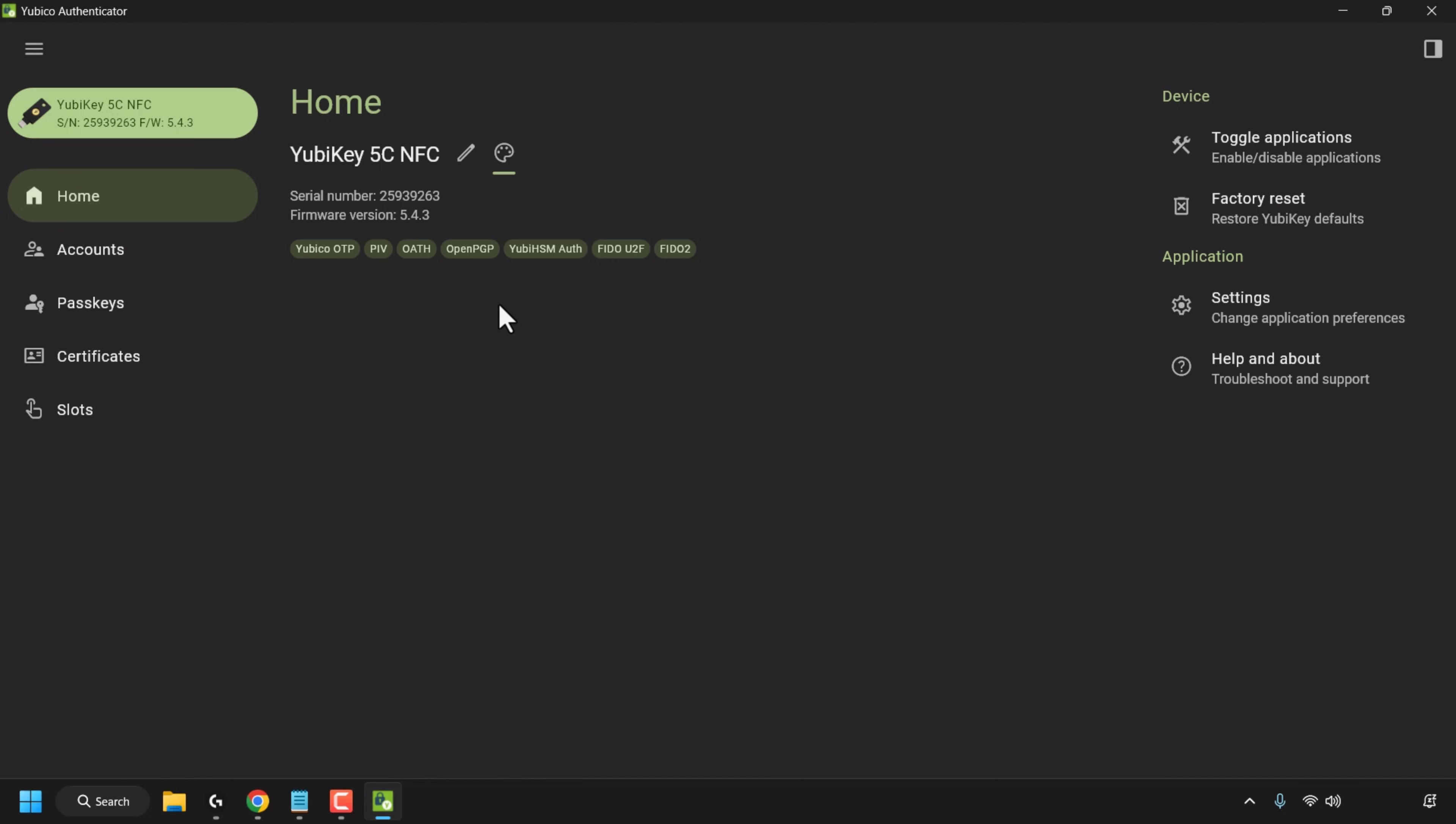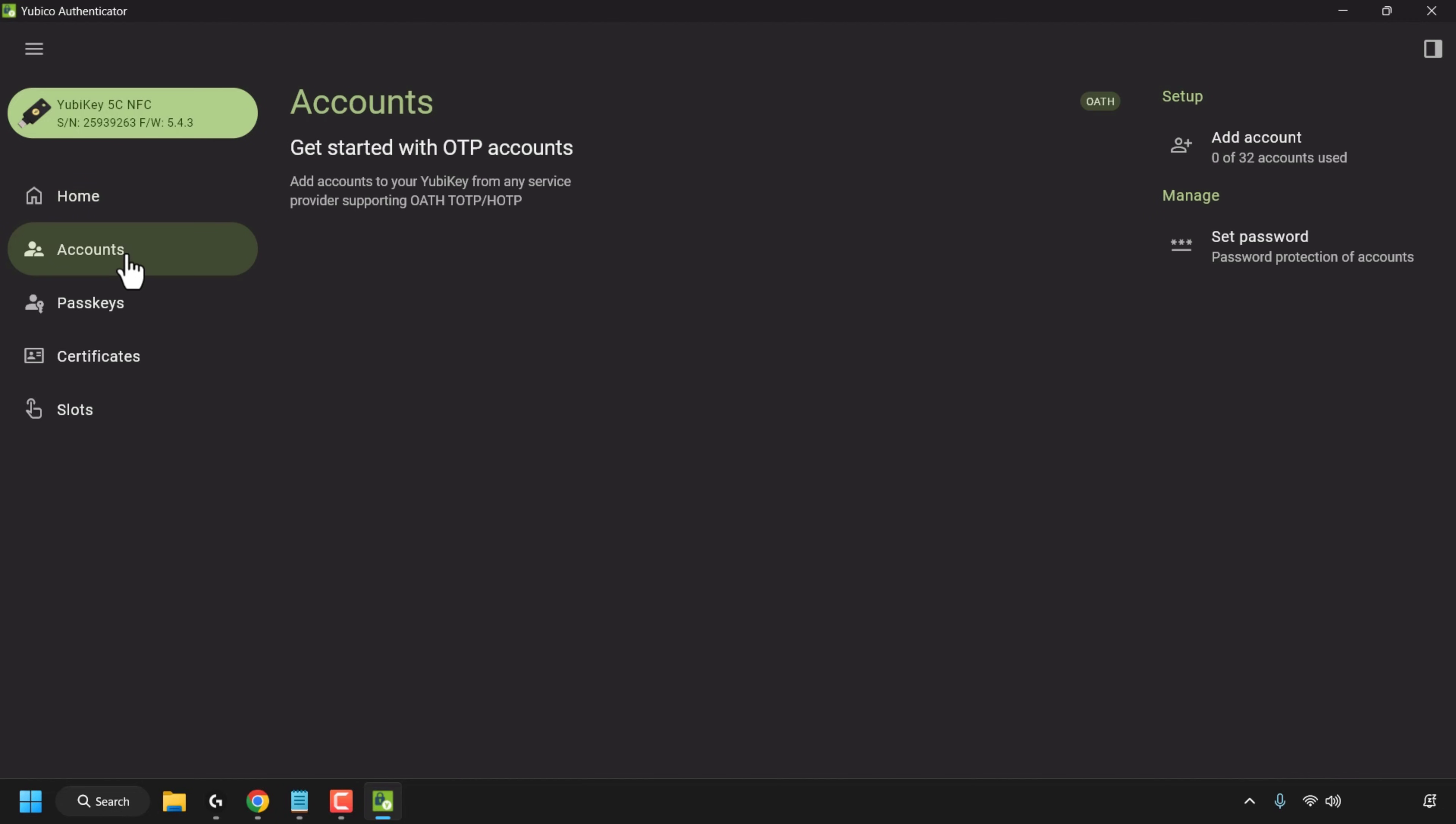Okay so now that we've run through the basic user interface of the authenticator app we can begin using it for two-factor authentication for an online account. I'm going to be using my X account. So within the application click on accounts and here you'll get started with OTP accounts. Add accounts to your YubiKey from any service provider that supports OATH TOTP/HOTP. On the right you can see a setup to add account, we've currently got 0 out of 32 used and underneath we've got managed set password password protection of accounts.